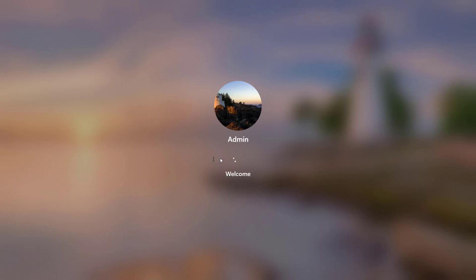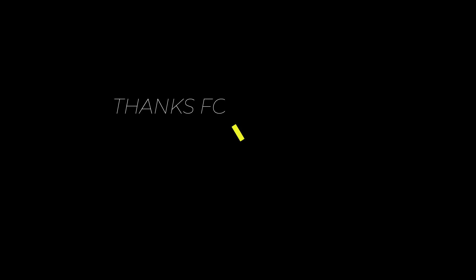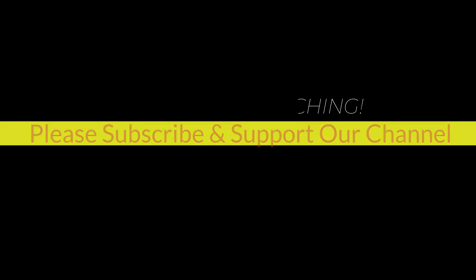I hope this tutorial helps you. Please like, share, and don't forget to subscribe to our channel. Thank you very much, see you in the next video.